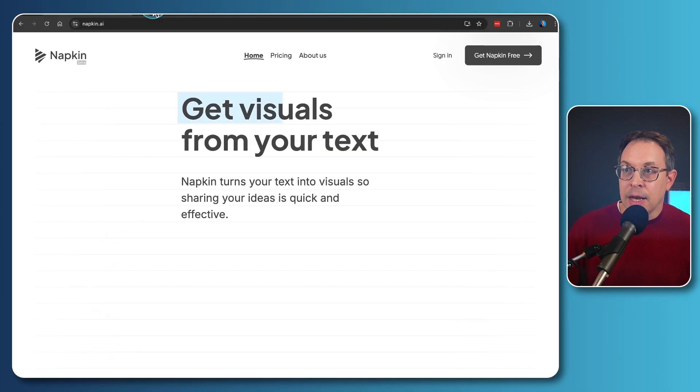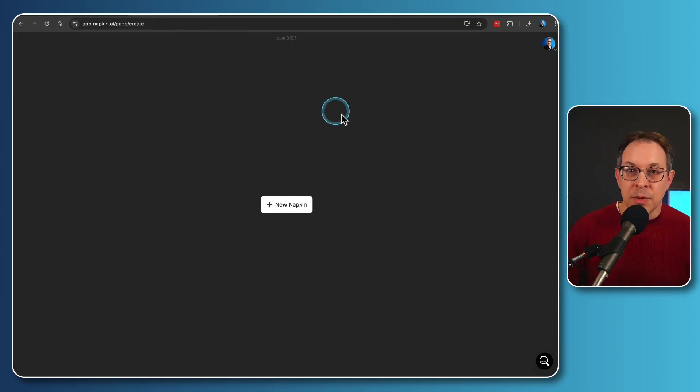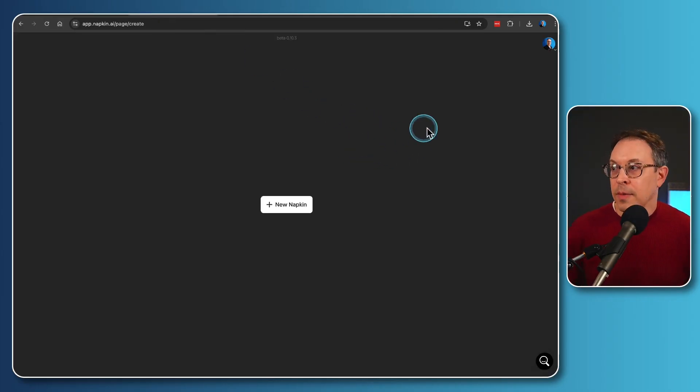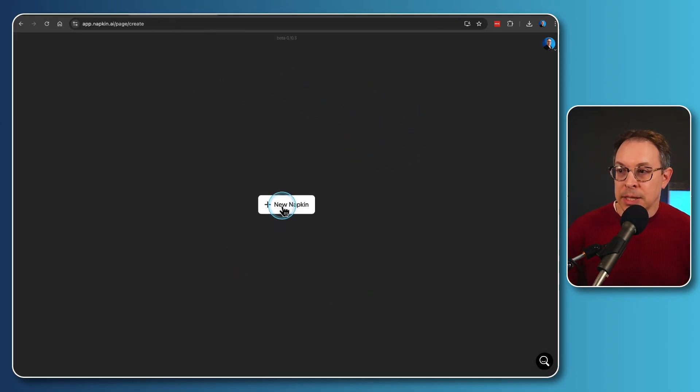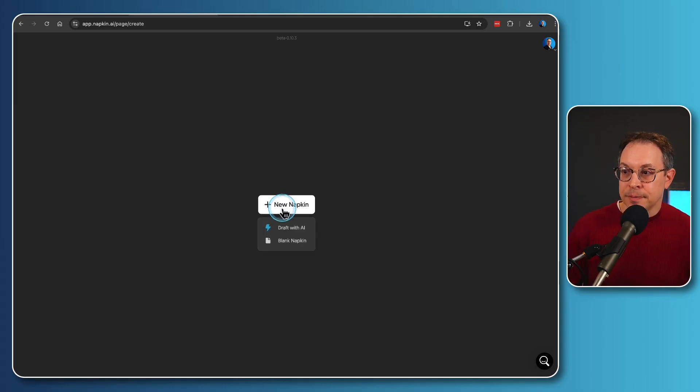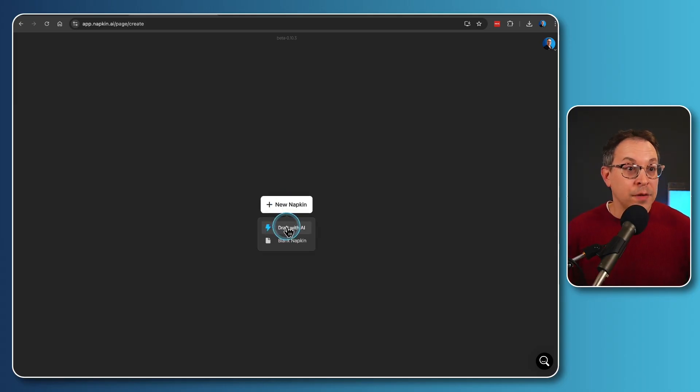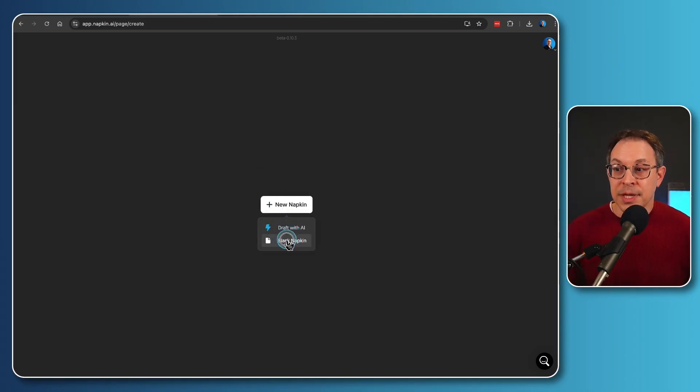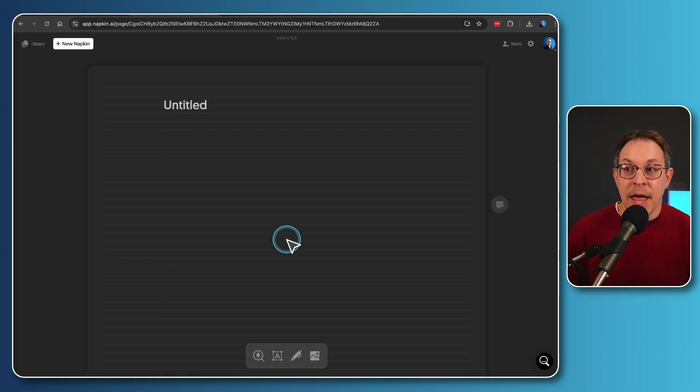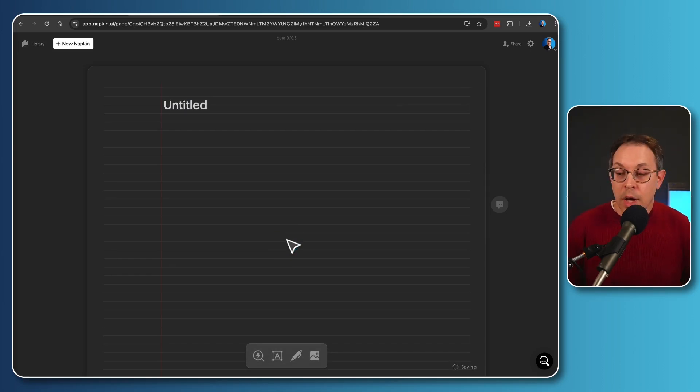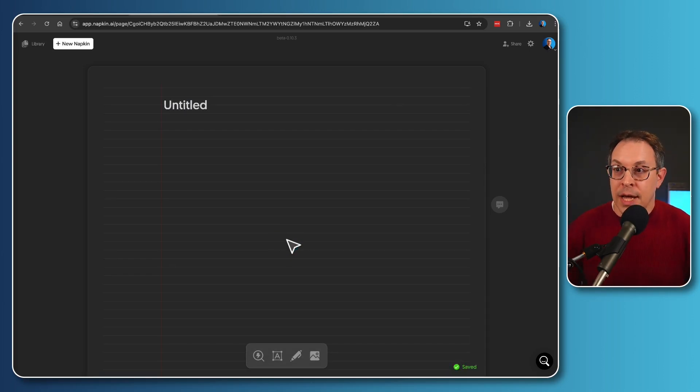And once I do that, I get to this window right here. There's nothing here right now, but I'll just click on new napkin. And you can either make a draft of something with AI, or I'm just going to simply use a blank napkin and I am going to bring in my own text.